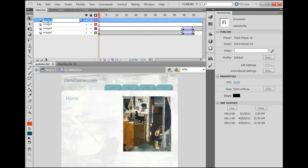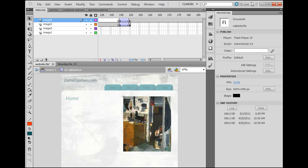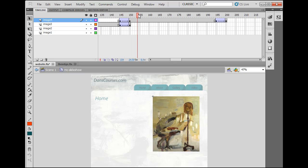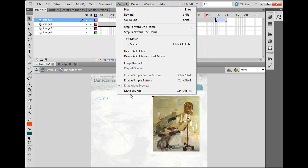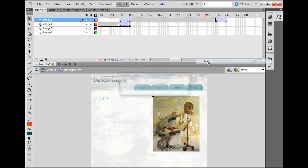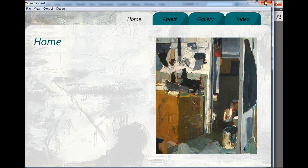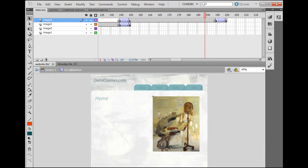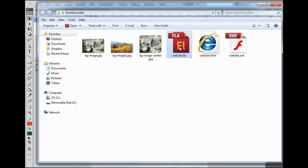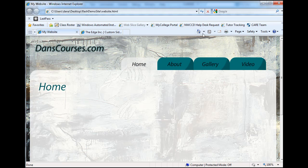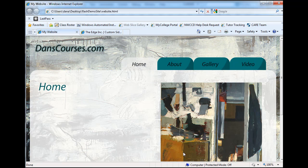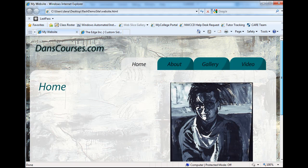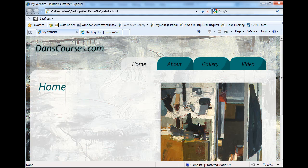I've added a fourth layer named 'image four' and already put in the last image. Scrolling over, you can see it fades in and at the end it fades out. Now let's make a Flash movie — go to Control > Test Movie, or hit Ctrl+Enter on your keyboard. Then let's view the whole thing in the browser by refreshing the HTML page. The slideshow is working and the images are changing.